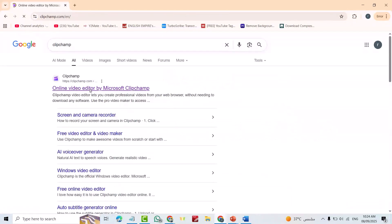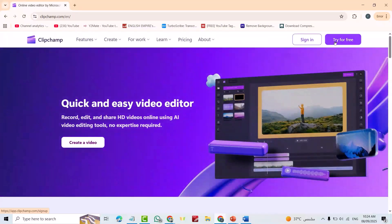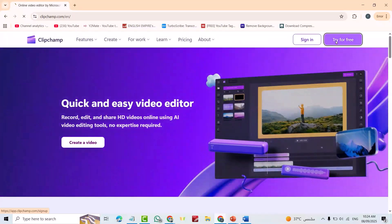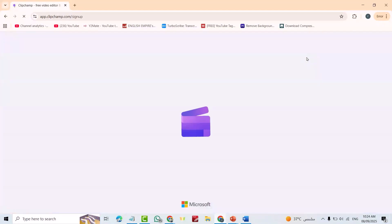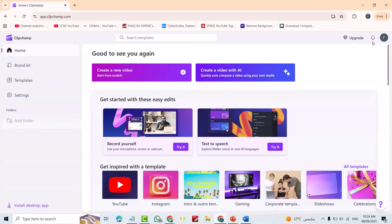Now I am signing in by my Google account. You also can sign in easily by your Google account.